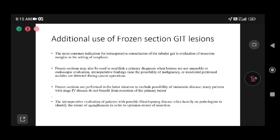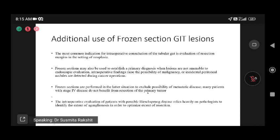Additional uses of frozen section include GIT cases, where it helps establish a primary diagnosis and evaluate resection margins in colon carcinoma. Frozen section is also heavily used in pediatric cases like Hirschsprung's disease, relying on the pathologist to identify the aganglionic segment of the rectum, helping optimize the extent of resection for pediatric surgeons.